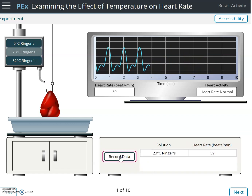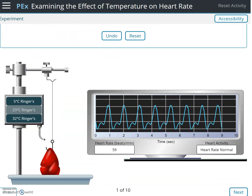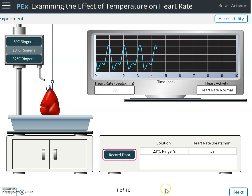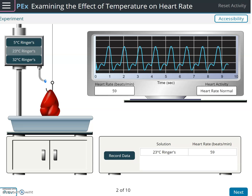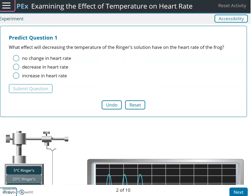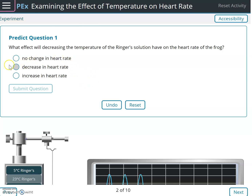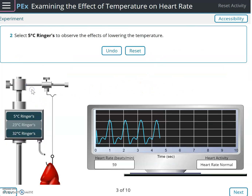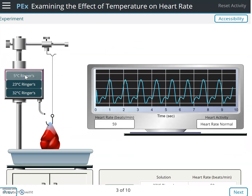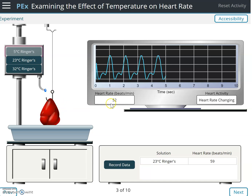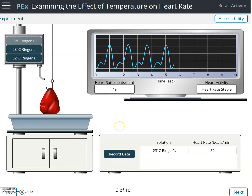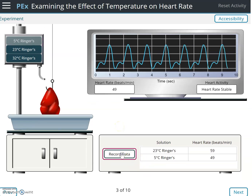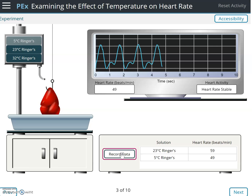Let's record that: 59 beats per minute. Now we're supposed to determine what effect decreasing the temperature of the Ringer's solution has on the frog heart. Decreasing the temperature should decrease the heart rate. I'm going to apply the 5-degree Ringer's solution — watch what happens. We started at 59, and now the heart rate is dropping down to 49 beats per minute — a drop of 10 beats per minute. Let's record that data.